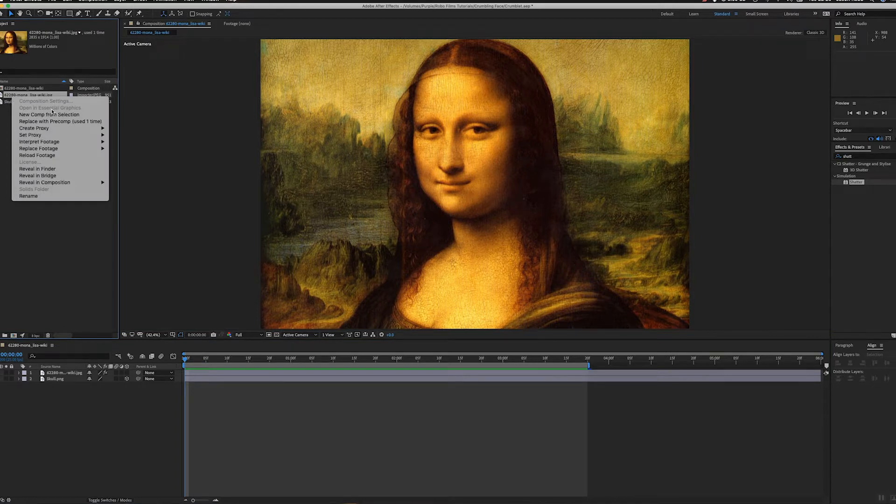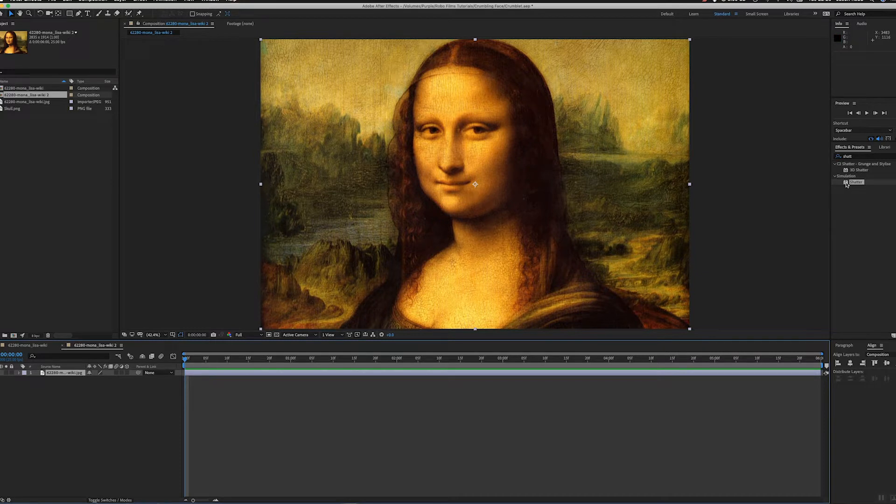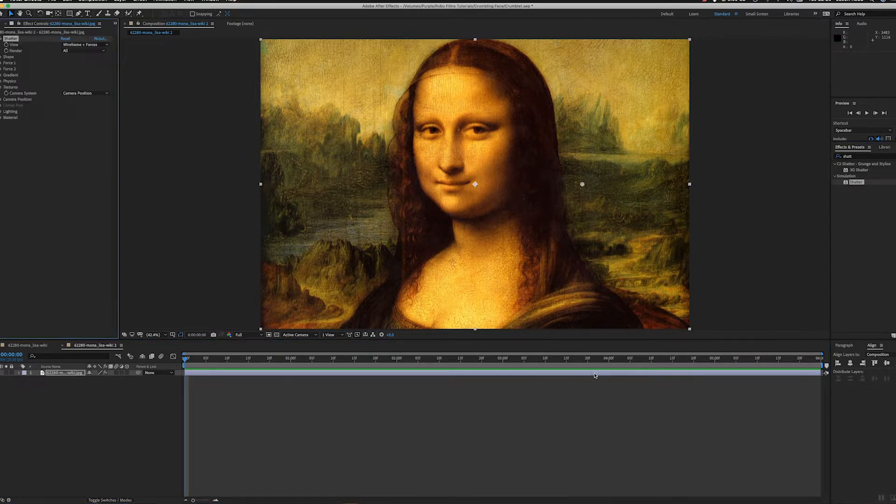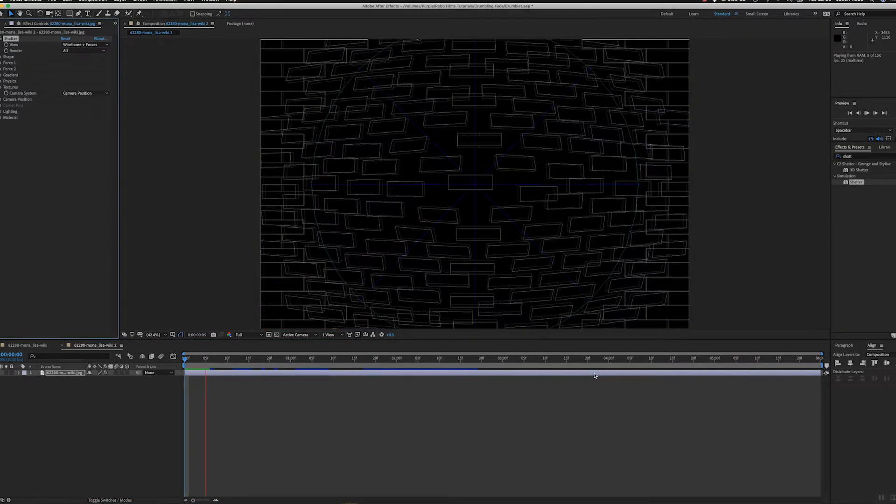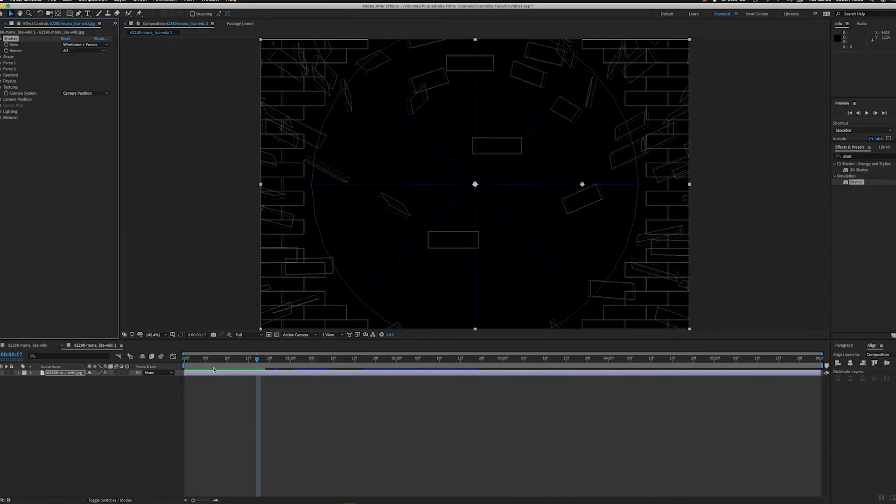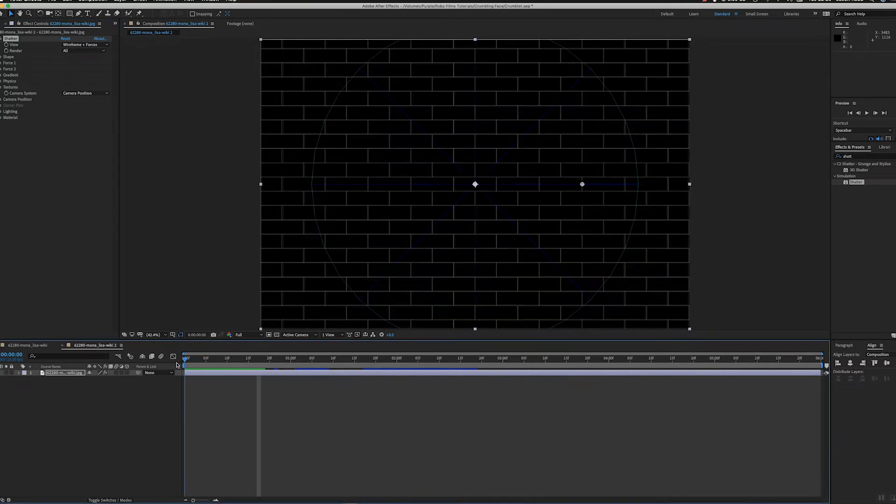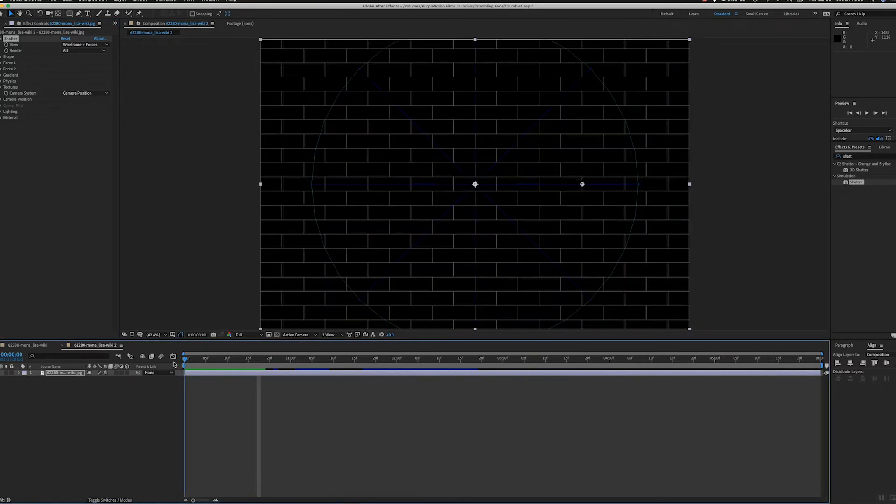So let's take the image that I found on Google, do a new comp from that, and I'm going to put the shatter effect on this. The shatter effect shatters a layer, so it's good to get an understanding of how this works.